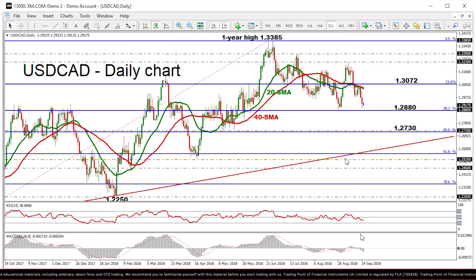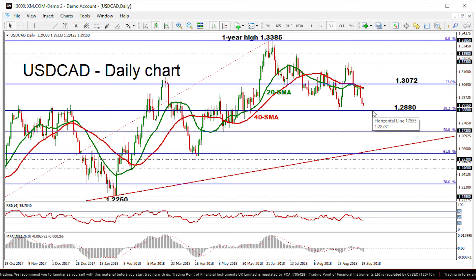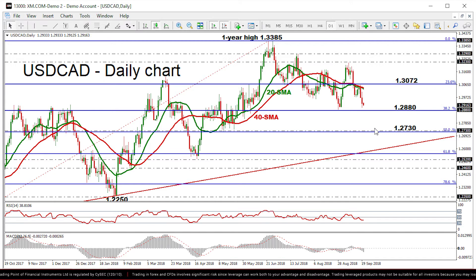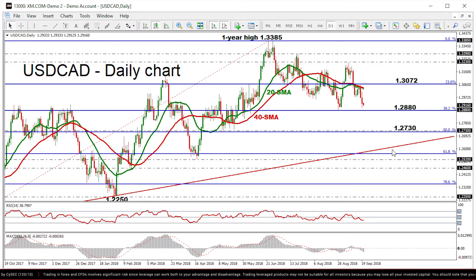Immediate support is being provided by the 38.2% Fibonacci mark at 1.2880, which is acting as a major obstacle for the bears. If prices dip lower again, the next support would likely come from the 50% Fibonacci level around the 1.2730 barrier, taken from the low on May 11th. A drop below the 50% Fibonacci would signal the start of a deeper bearish phase.